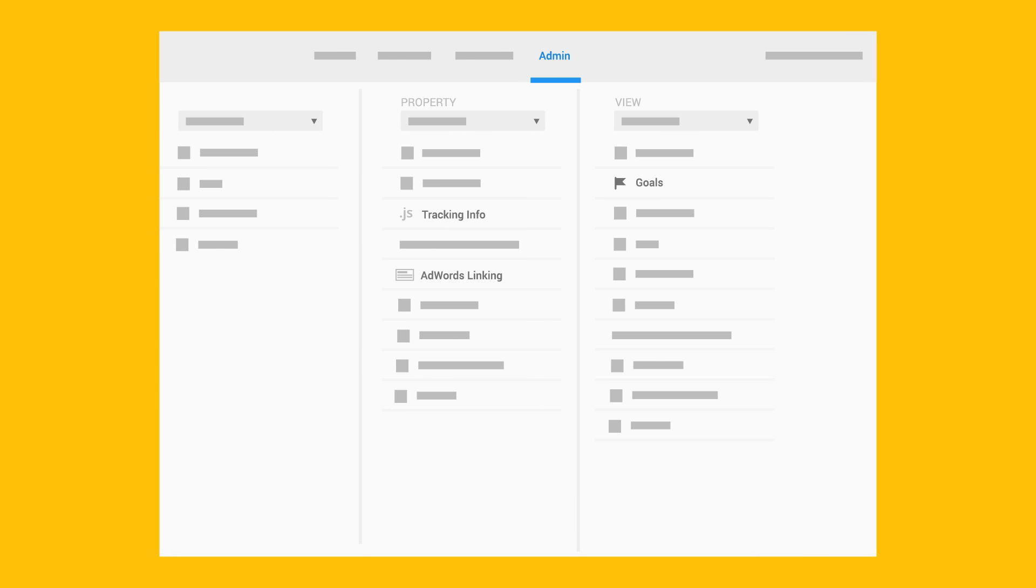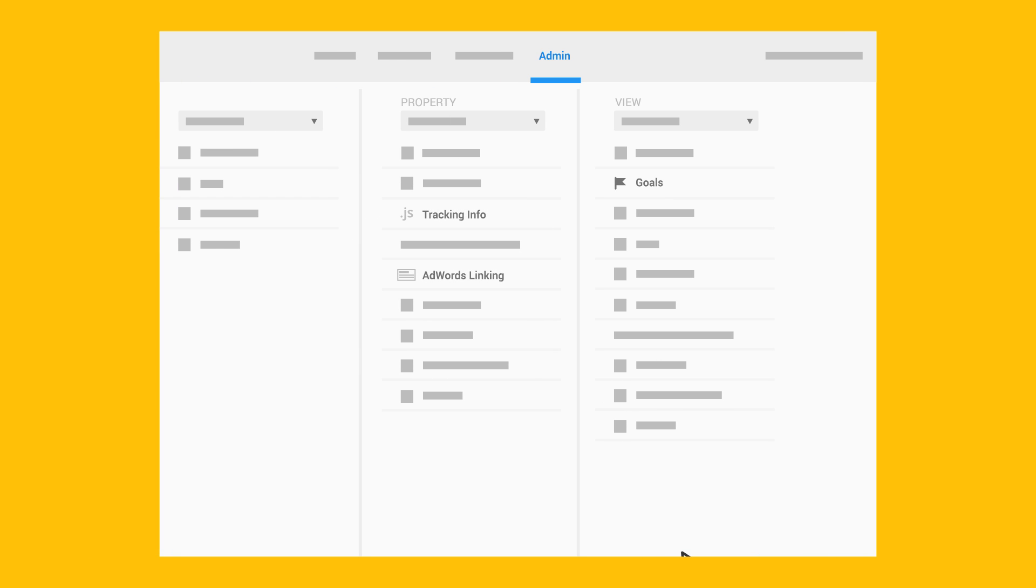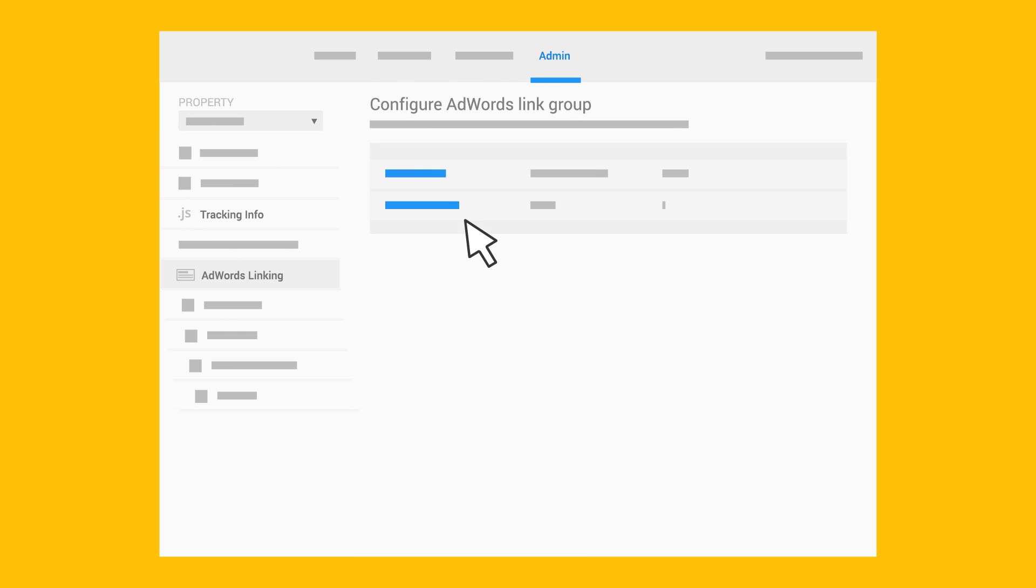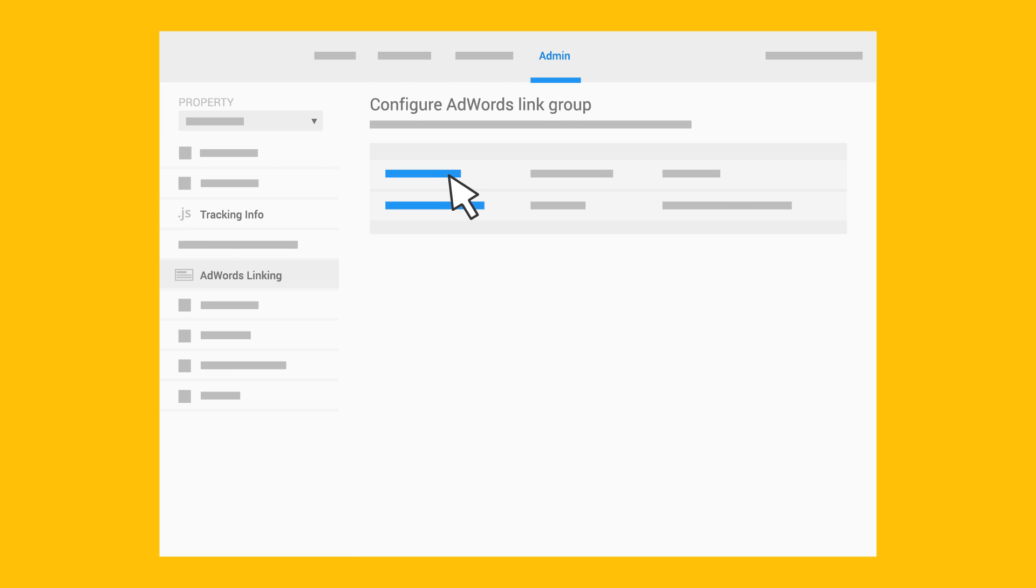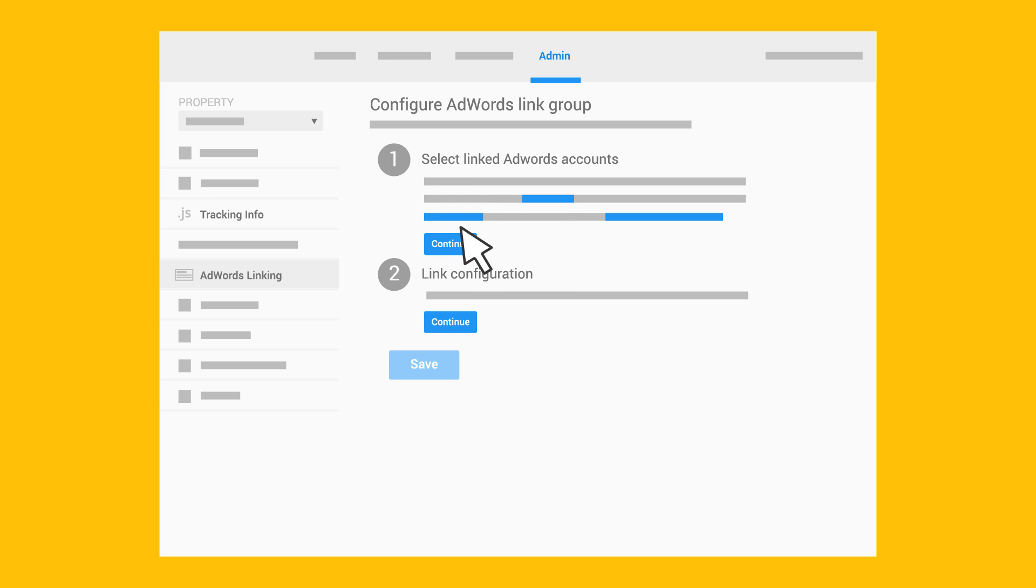To link your accounts, open the Admin page. In the Property column, click AdWords Linking, and then click New Link Group so you can choose which accounts to link.